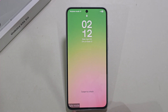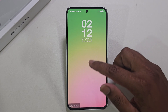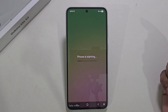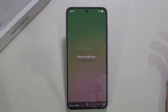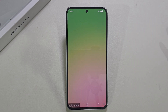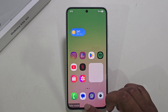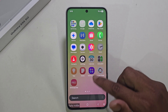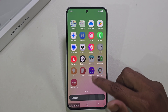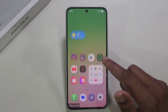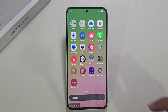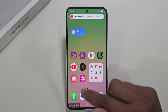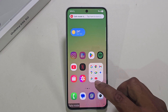Now under Safe Mode, all your unnecessary apps will be automatically disabled. If there are any apps causing pop-up ads, those unnecessary apps will be disabled, and you can keep your phone in Safe Mode like this.